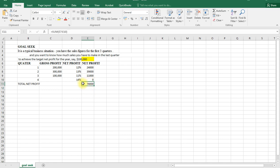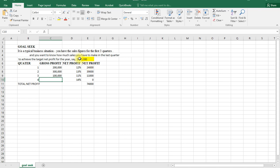But remember, our goal is to achieve a profit of $100,000. Given that we have $74,000, how much gross profit shall we make in the fourth quarter to achieve a target net profit of $100,000? When currently we are making a profit of $74,000, the key thing is using Goal Seek.